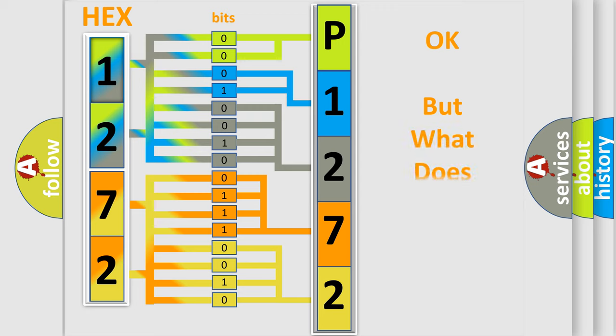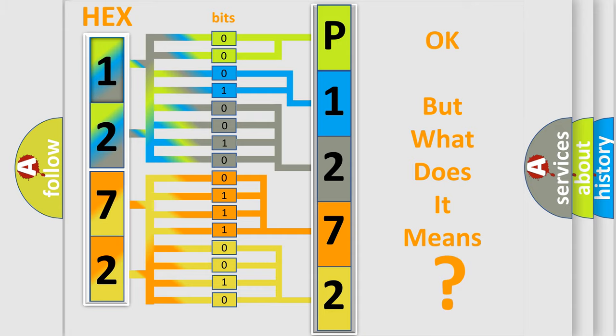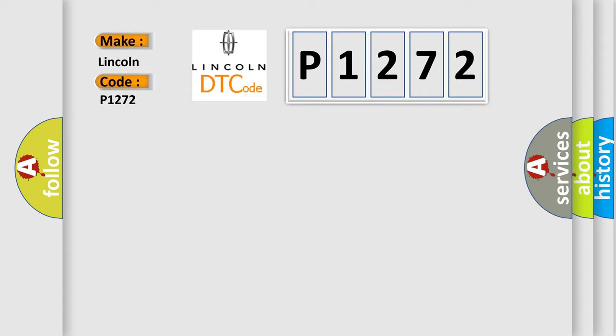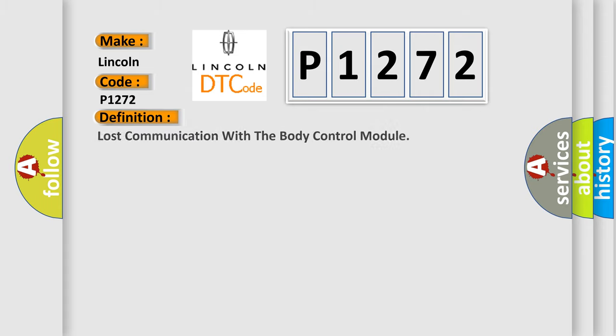The number itself does not make sense to us if we cannot assign information about what it actually expresses. So, what does the diagnostic trouble code P1272 interpret specifically for Lincoln car manufacturers? The basic definition is lost communication with the body control module.